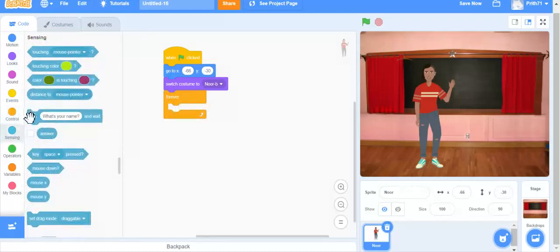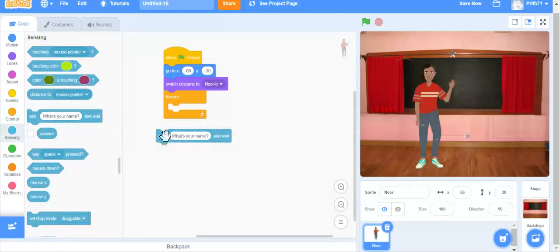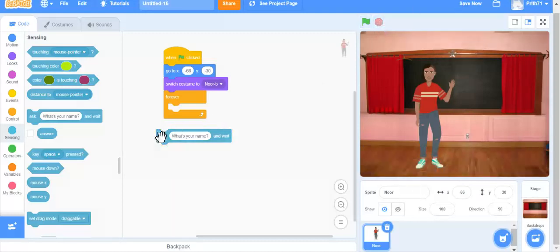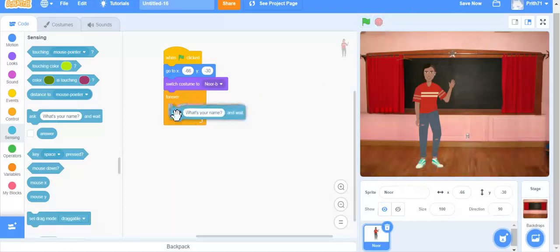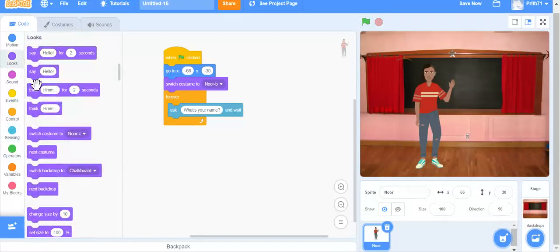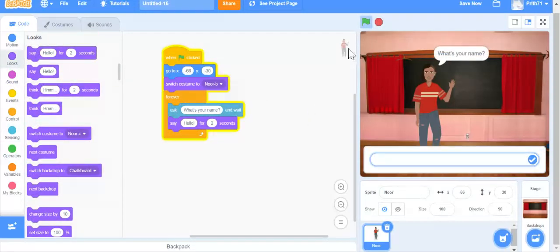Next we are going to take an ask block. When this ask block runs, it asks something and whatever I type is the answer. So I'm going to put this ask block here — 'ask what's my name' — and then the sprite is going to say the answer, which is what I give.